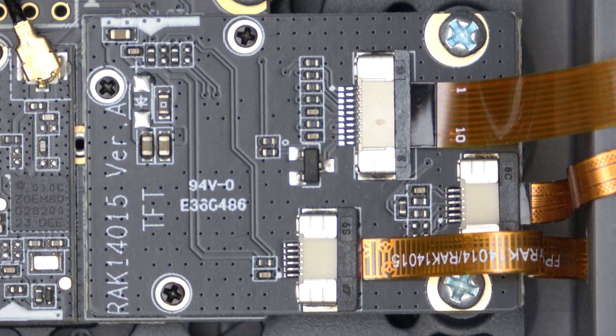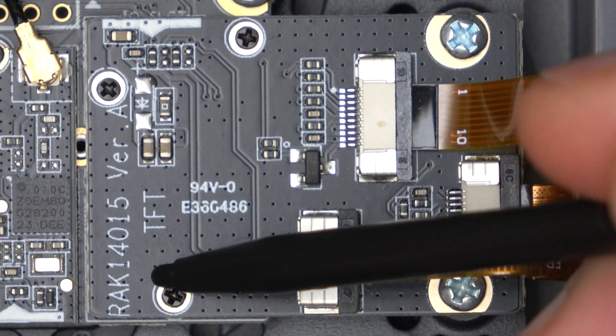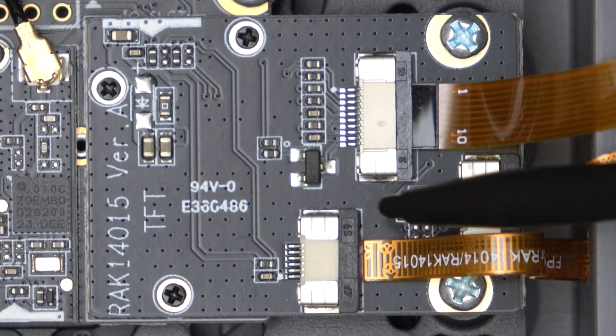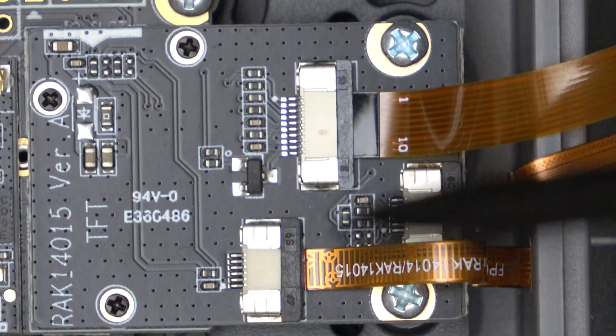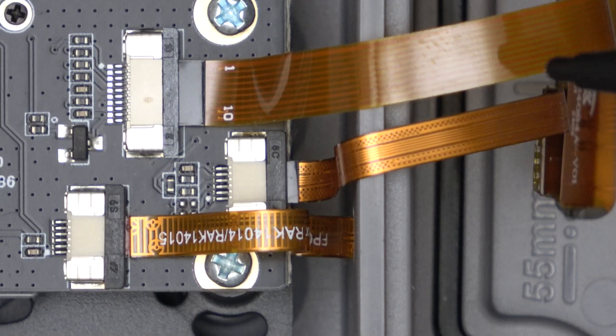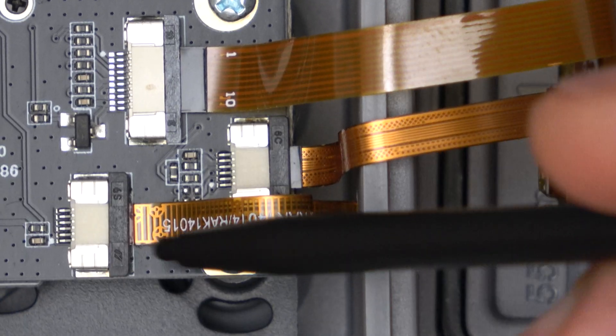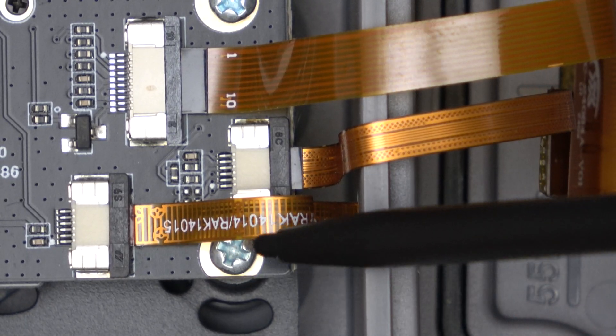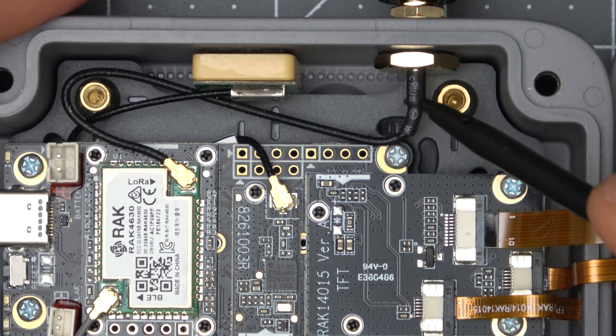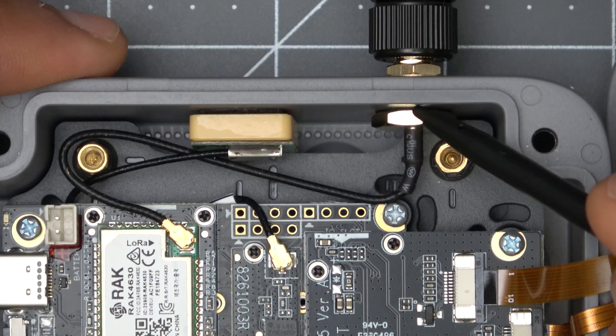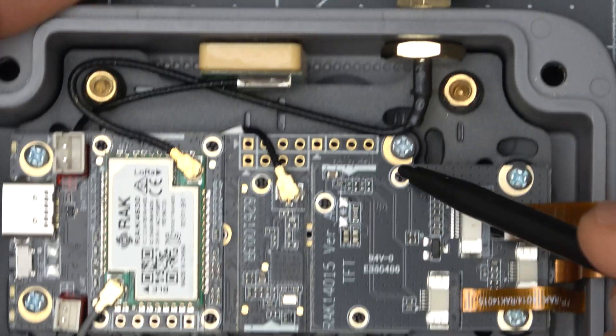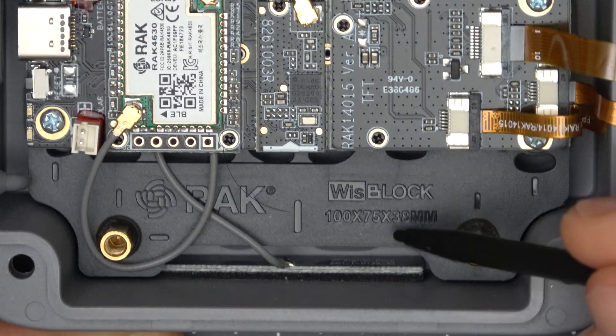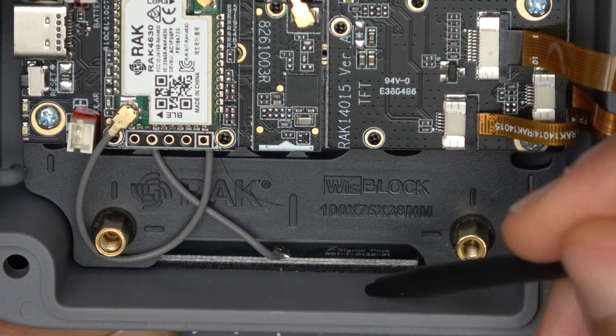Then the final module we see connected here is the RAC14015 which is for the touchscreen display we saw the two ribbon cables going to and it looks like we have a third ribbon cable that goes to our power button. Then we have an SMA connector for the external lower antenna and we can see the Bluetooth antenna is neatly tucked away here on the bottom.